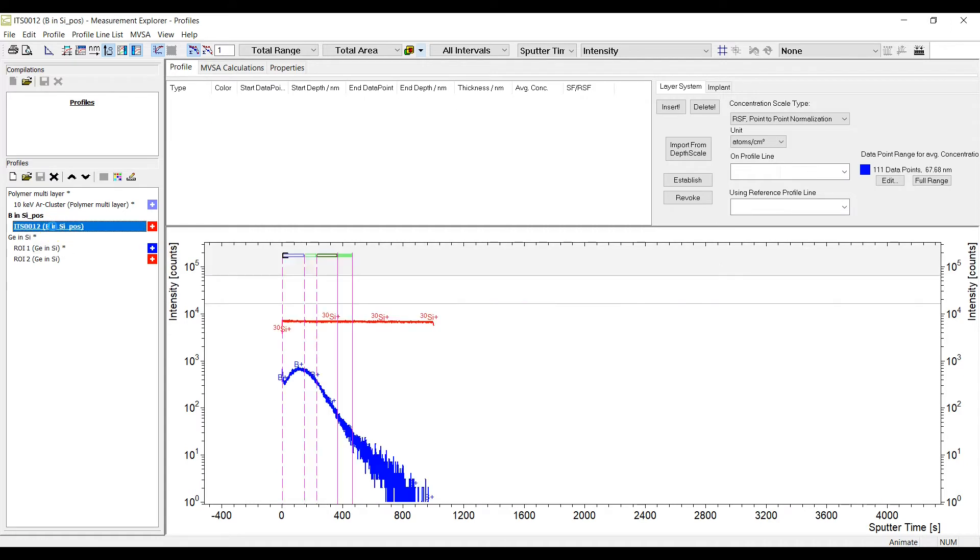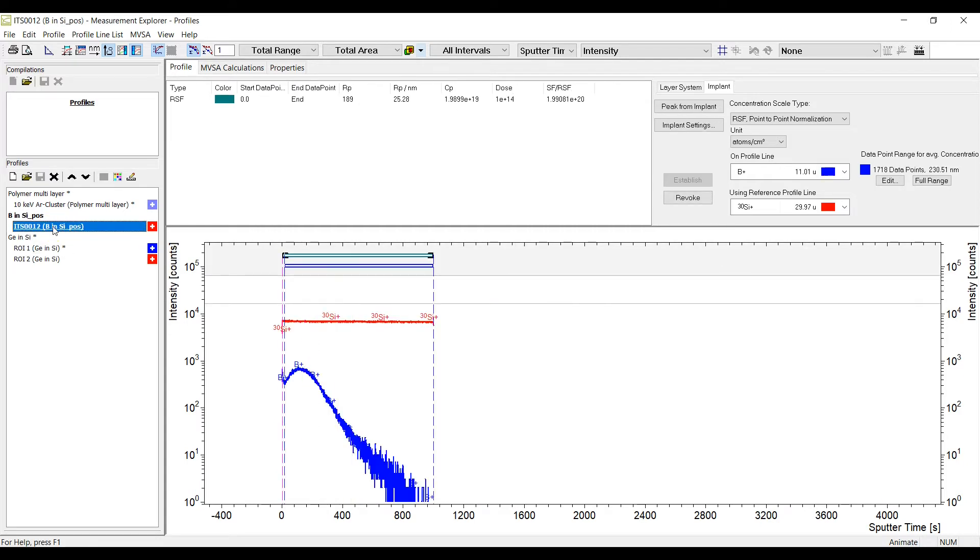For quantification of implants, typical parameters like dose or peak position can be specified.